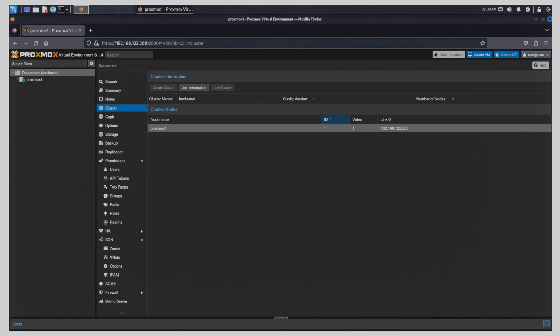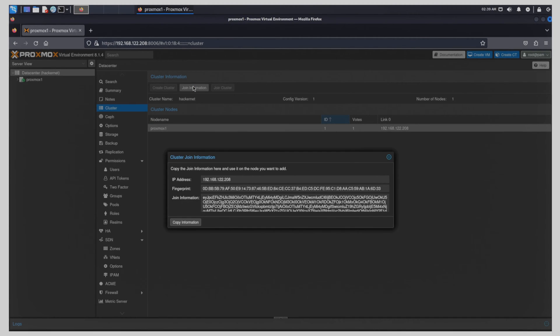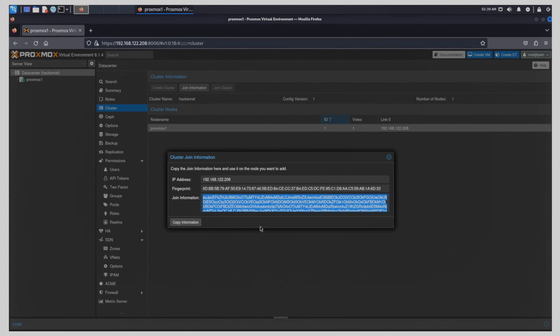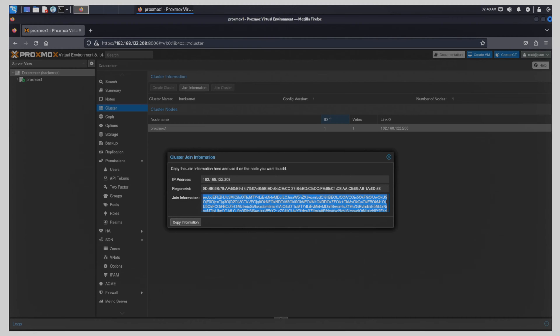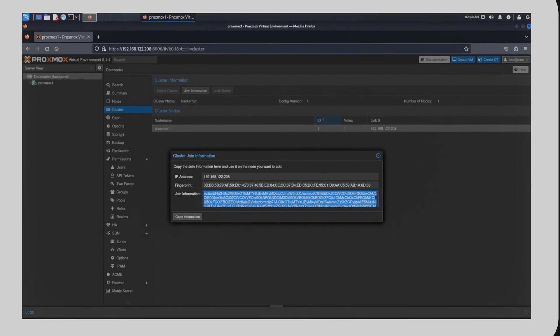To do this, first we have to get the join information from the cluster we just created. To obtain this information, we can click on the join information button in the cluster menu. We copy the large string that is in there. If you can tell me how this string is encoded, tell me in the comments, it should be easy one for web application testers.